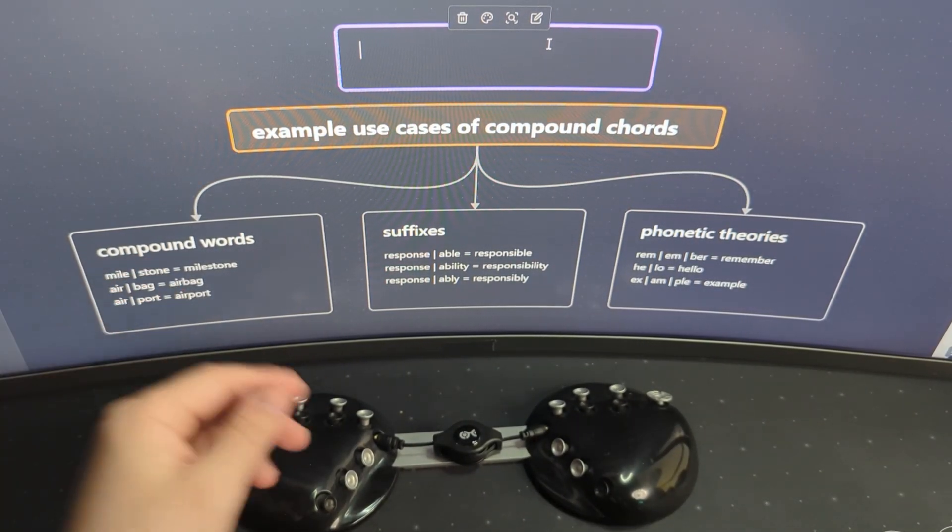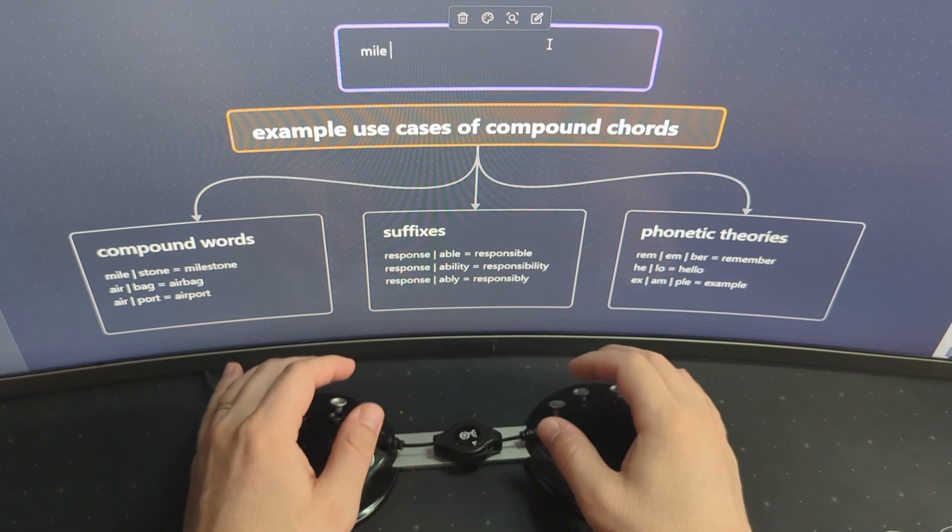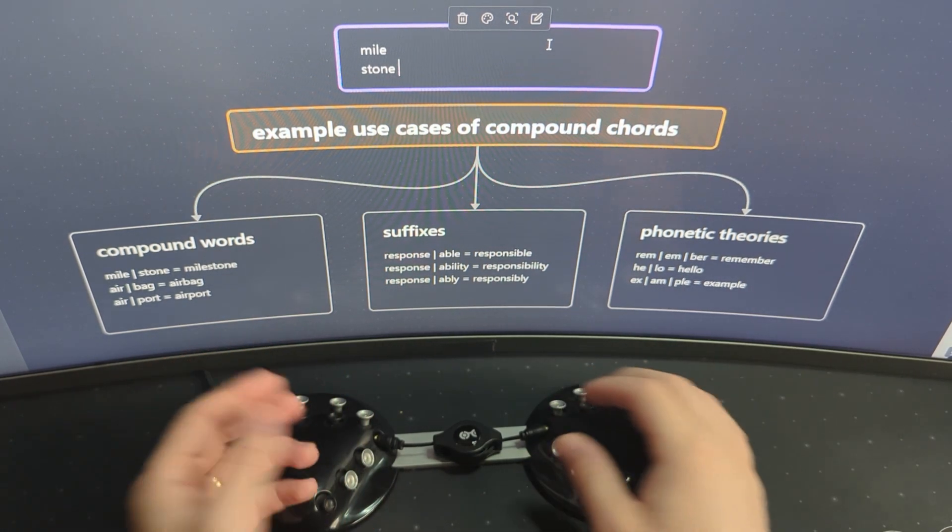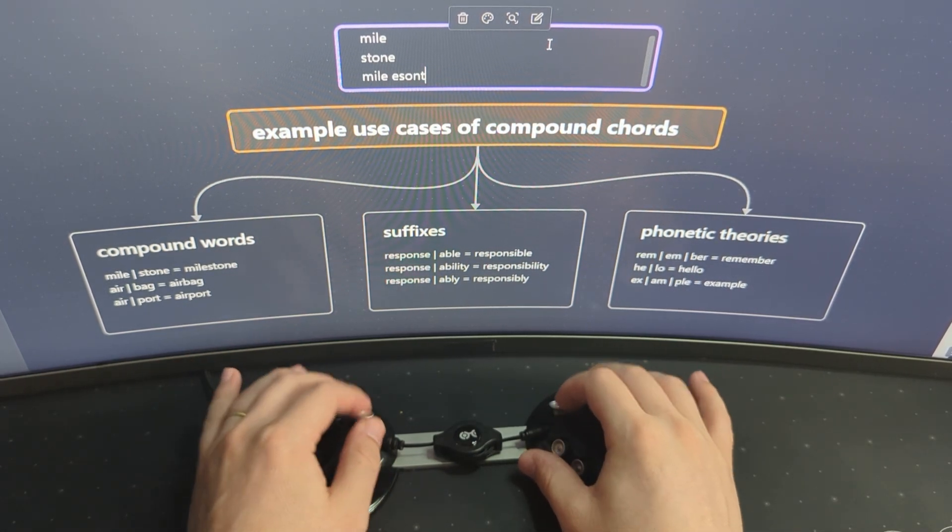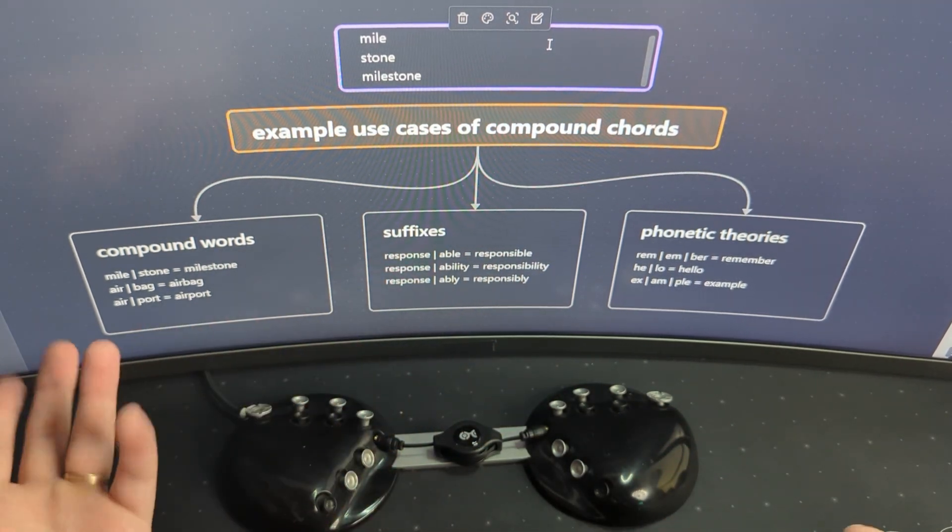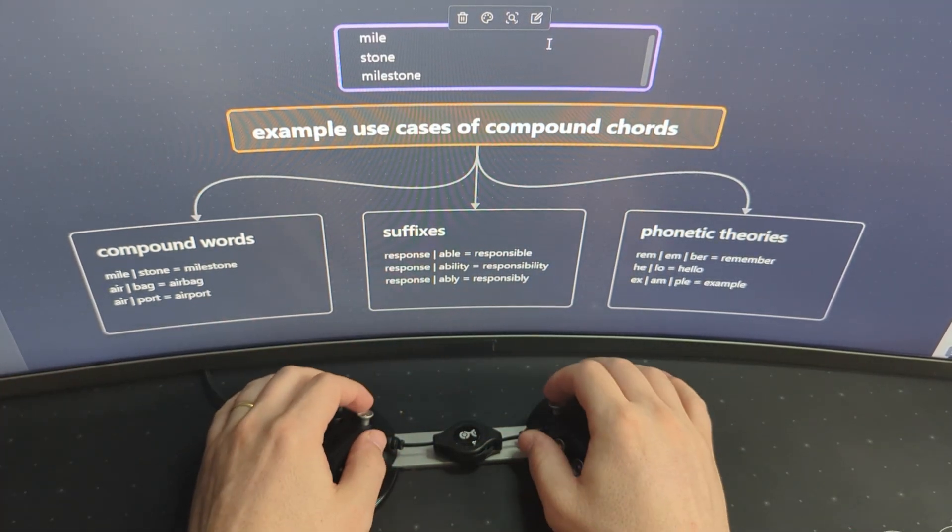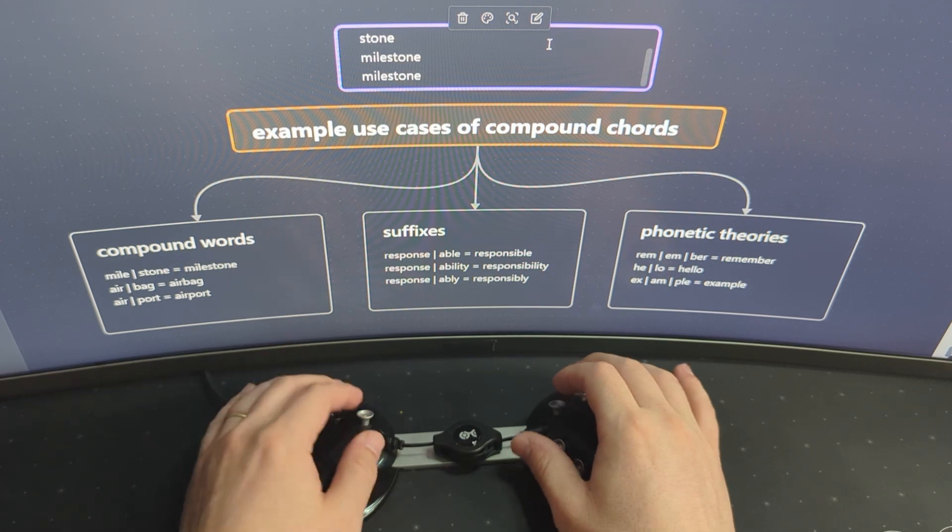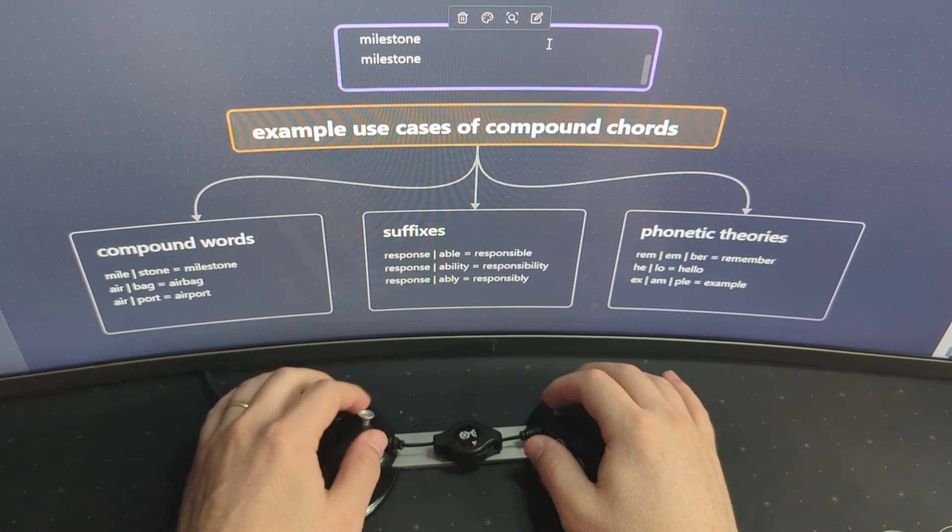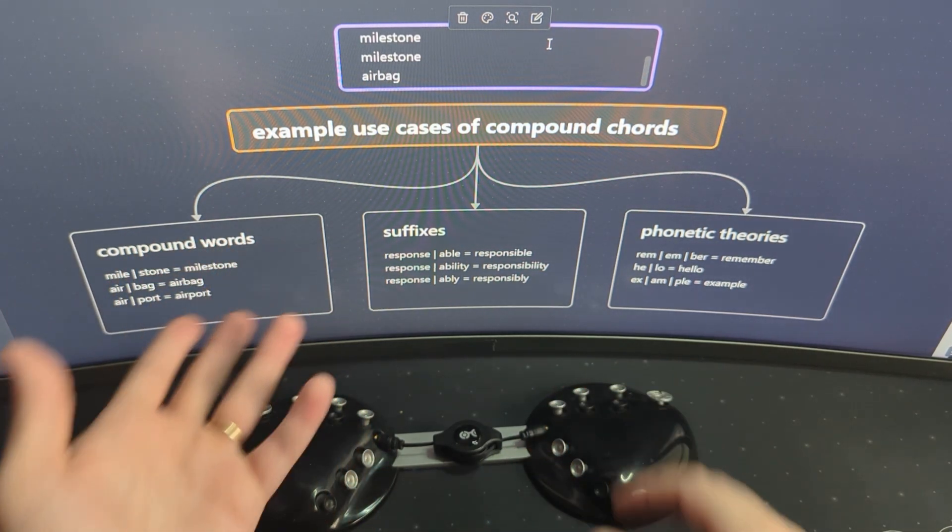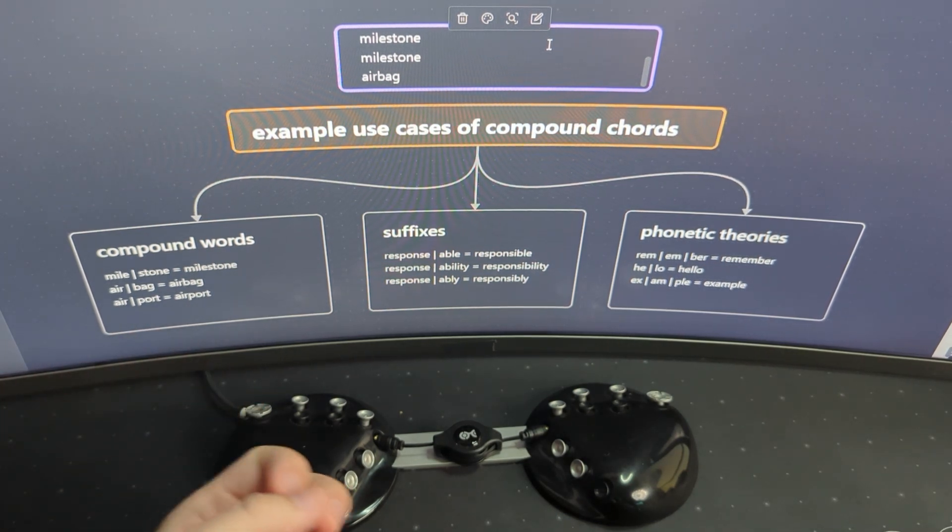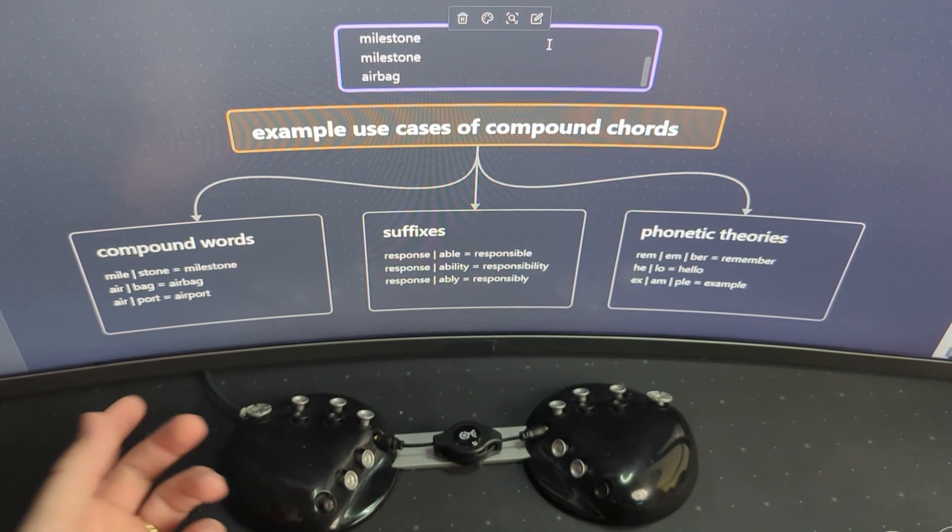One immediately obvious use case for compound cording is in compound words. So if I already have a chord for mile and I already have a chord for stone, it would make sense that I can use those chords that I've already committed to memory to be able to type milestone. Personally, I type milestone quite a bit, so I have a single stroke chord for that. But for something like airbag that I don't type a lot, that's a great way for me to use compound cording to reduce my overall mental load.